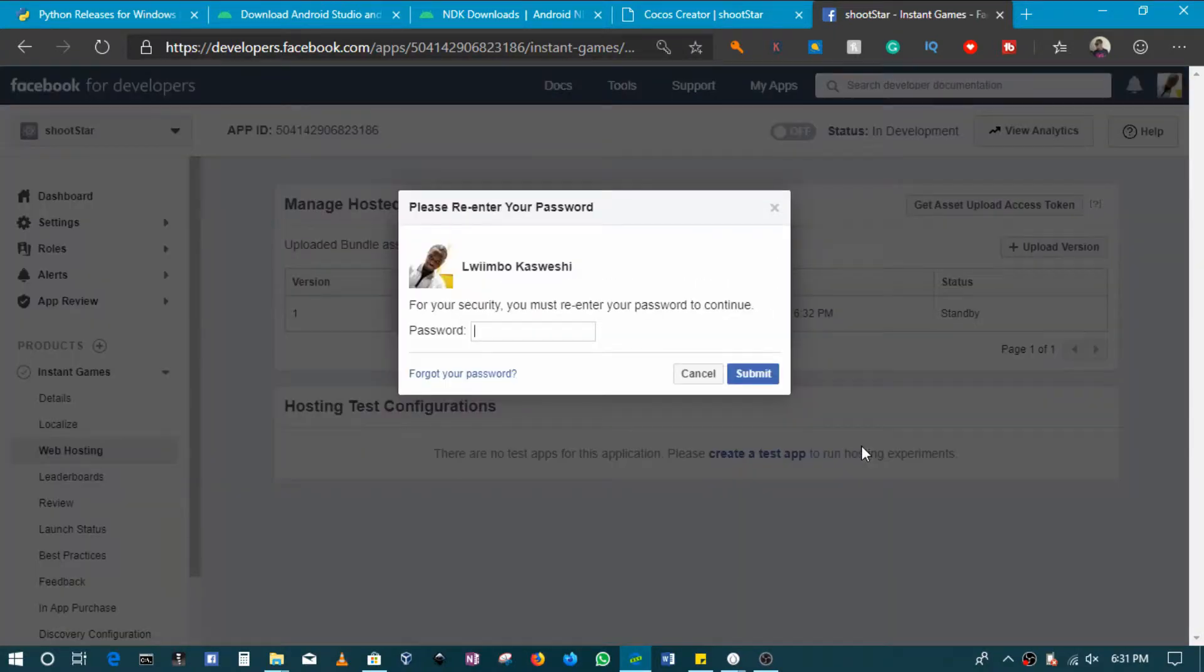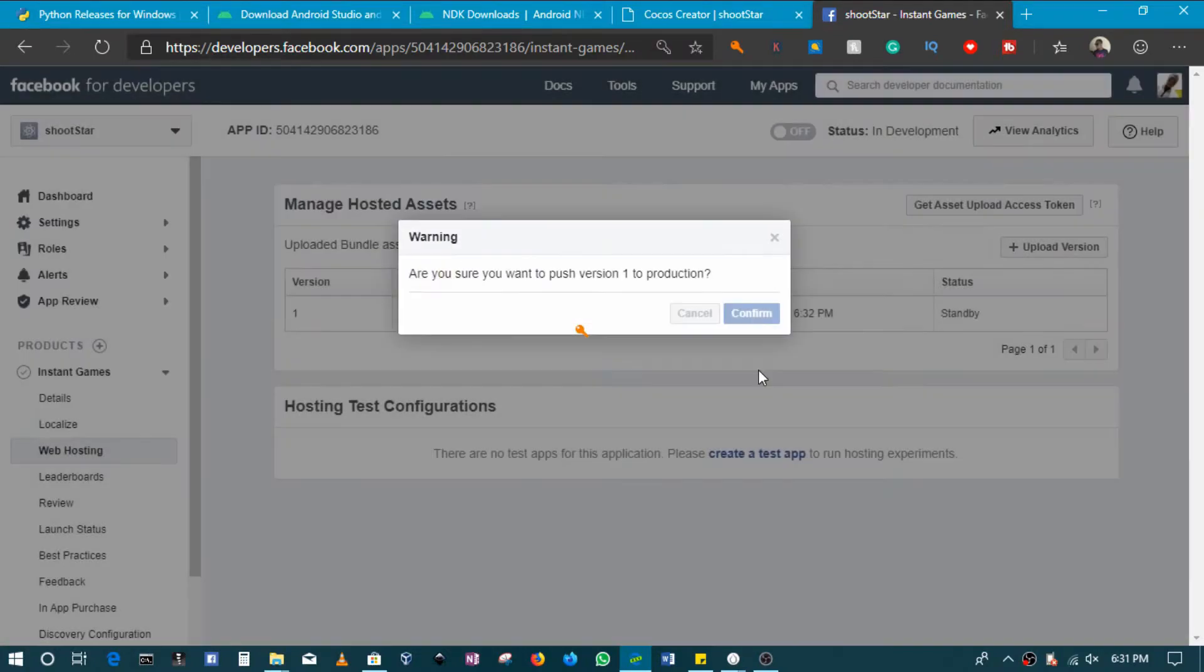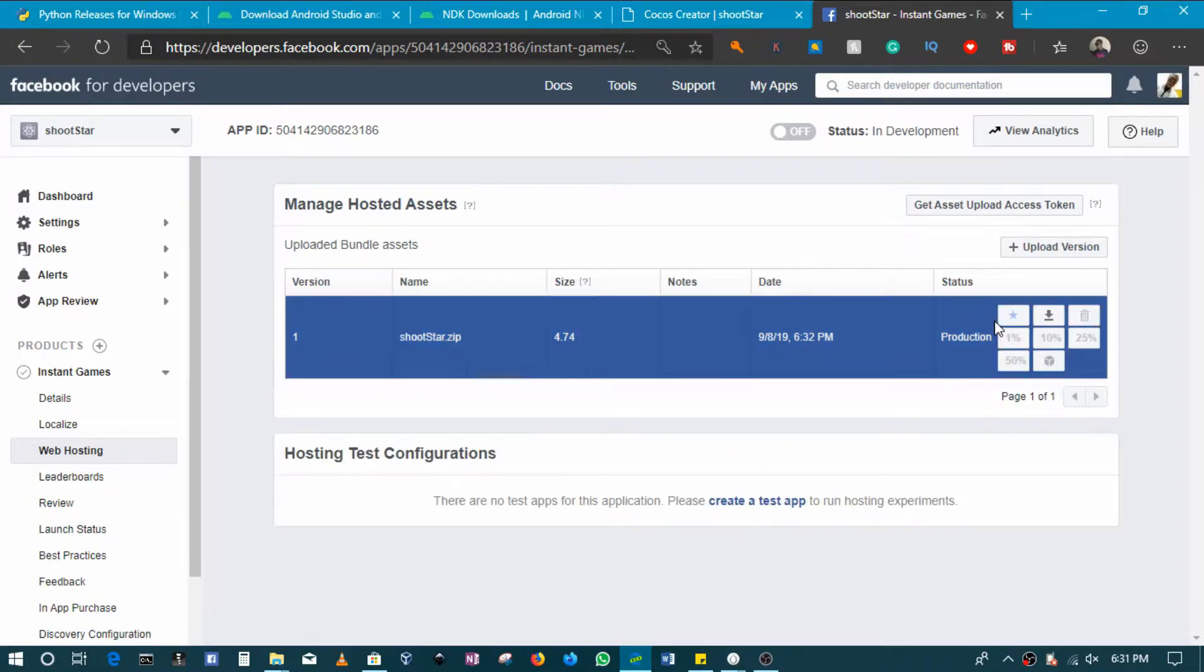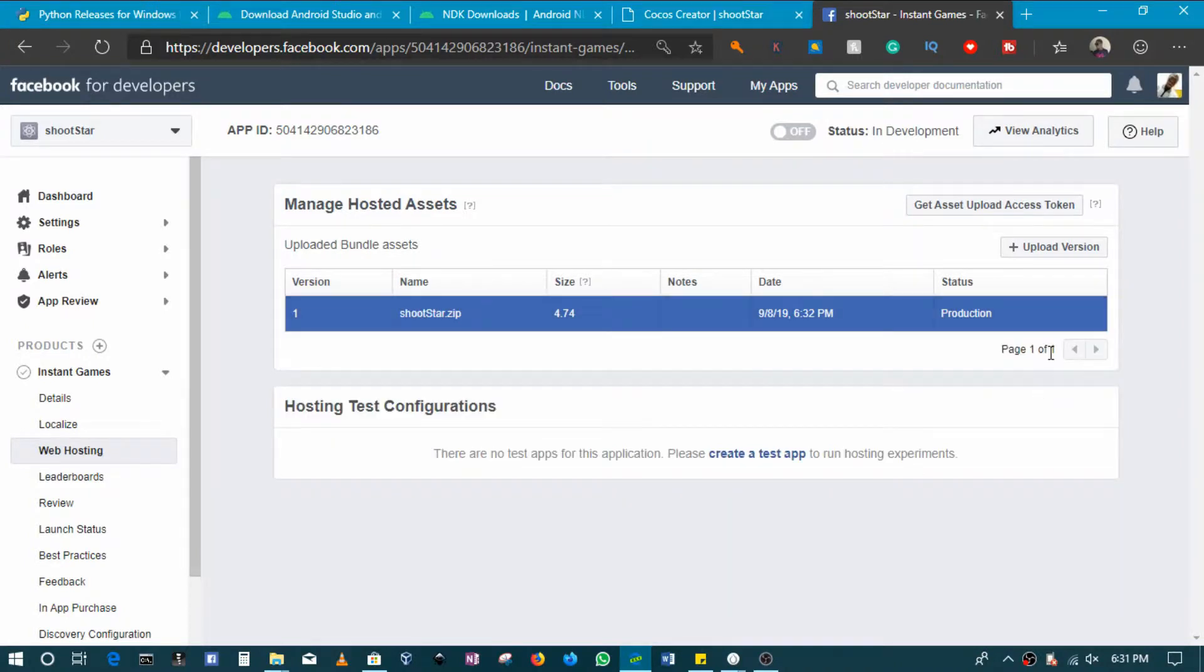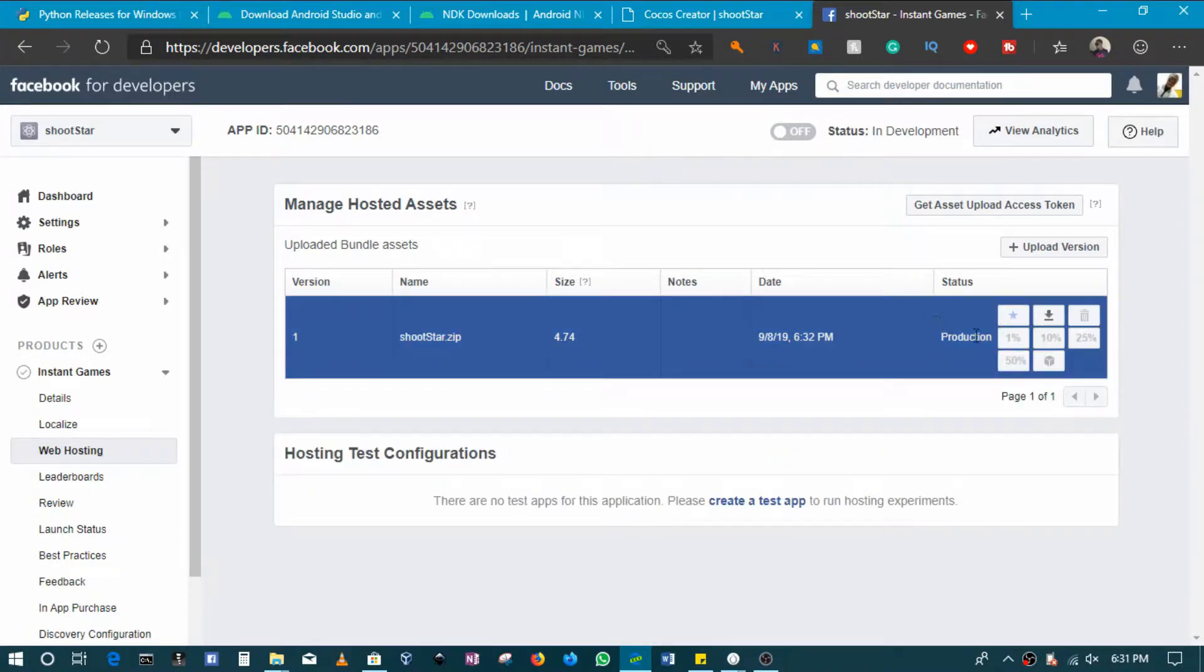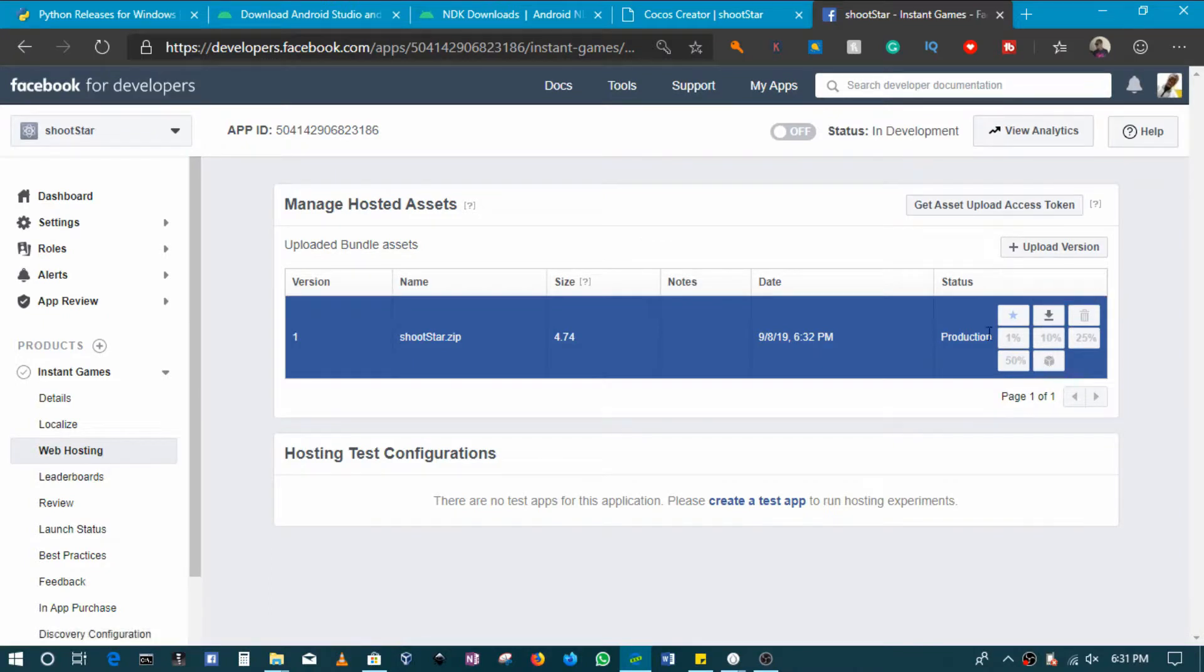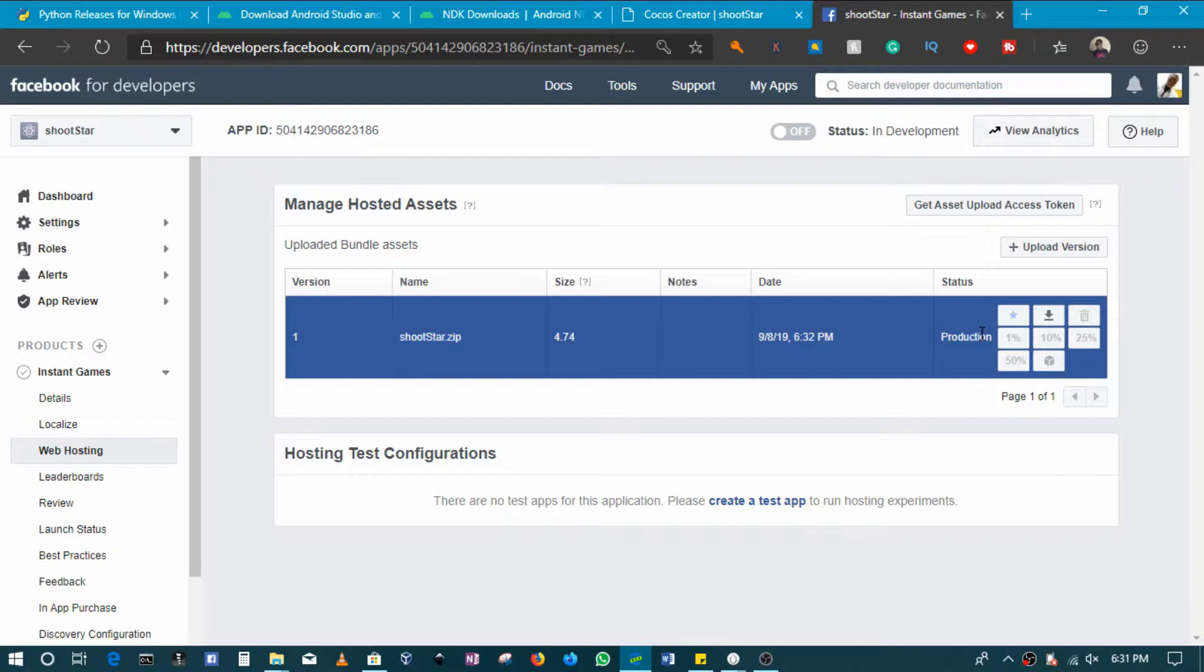When you push this to production, you basically will be able to test it, to be able to run and test it. So in this case for me, this means that it's been uploaded and it's fine.